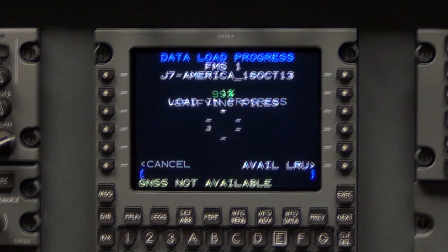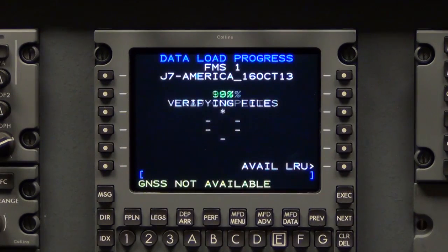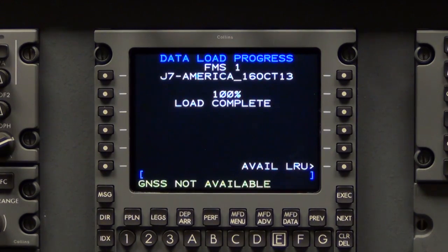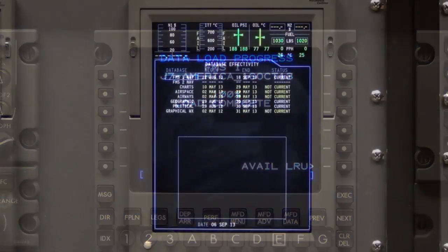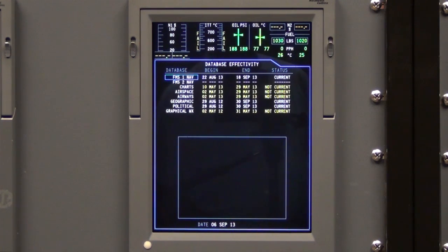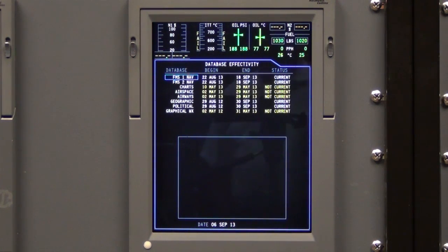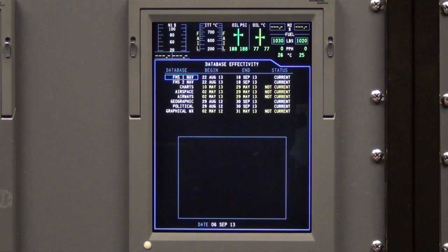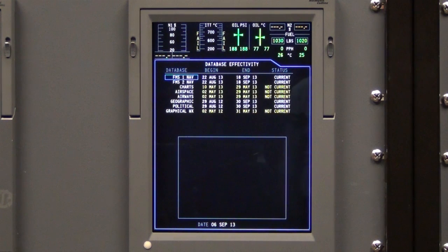When the data load is finished, monitor the MFD database effectivity page. Do not remove avionics or airframe power until the aircraft rebuilds this page with the newly installed data. This can take several minutes. Repeat the previous steps to load the database to FMS2.